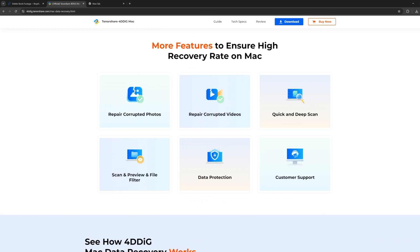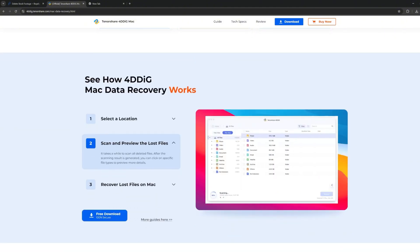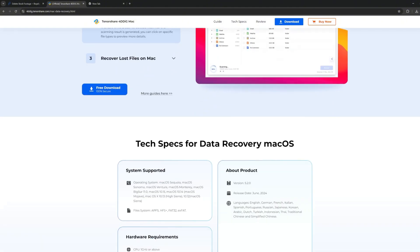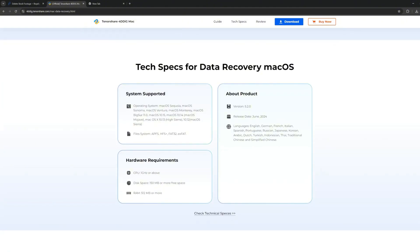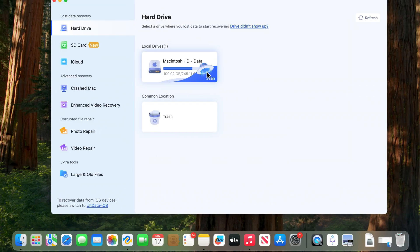It can recover data from internal computer, SD cards, USB, external hard drive, and more. It also supports data recovery from over 1,000 plus different file types, including photos, videos, and documents. It can even create a bootable drive for crashed Mac.